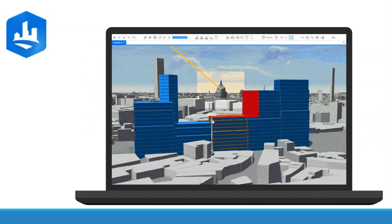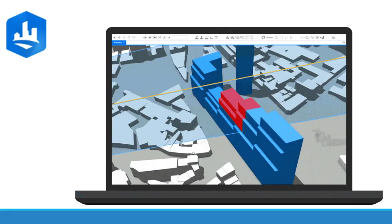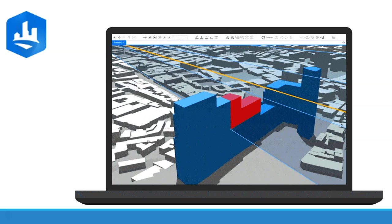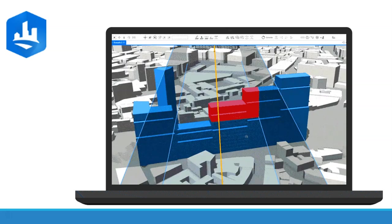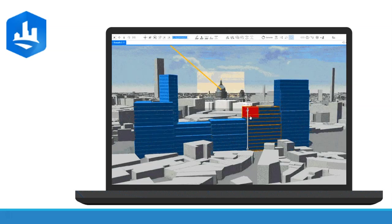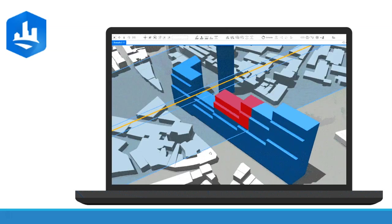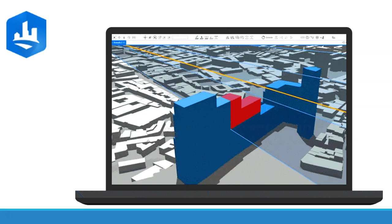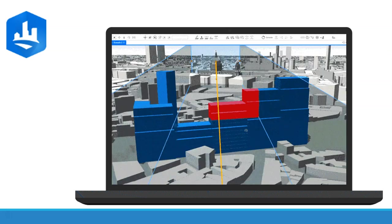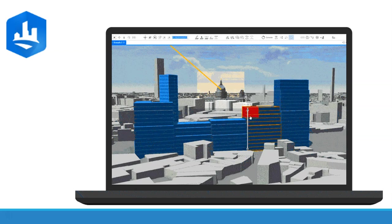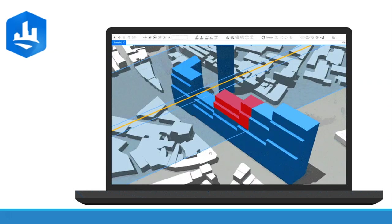CityEngine is advanced 3D modeling software for creating huge, interactive, and immersive urban environments. The cities you create using CityEngine can be based on real-world GIS data or showcase a fictional city of the past, present, or future. Make 3D models to show planned changes and alternate designs.